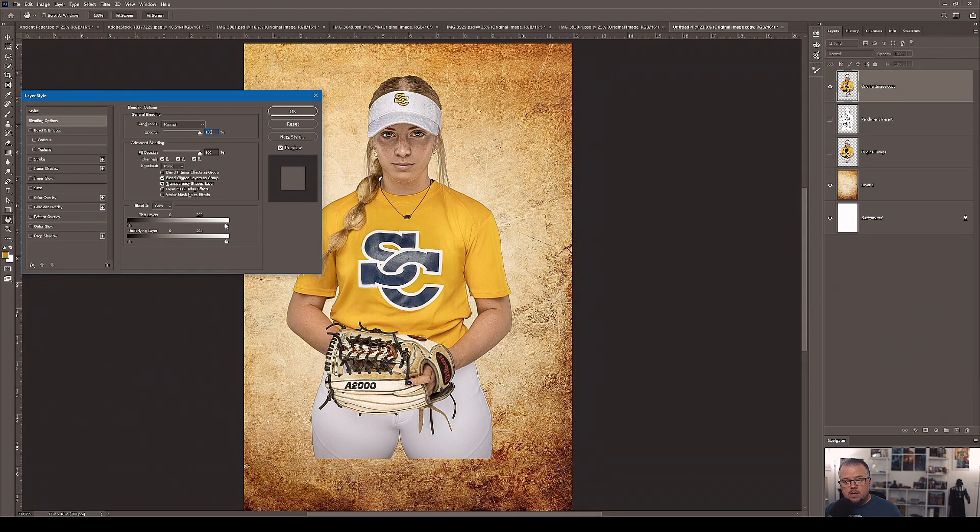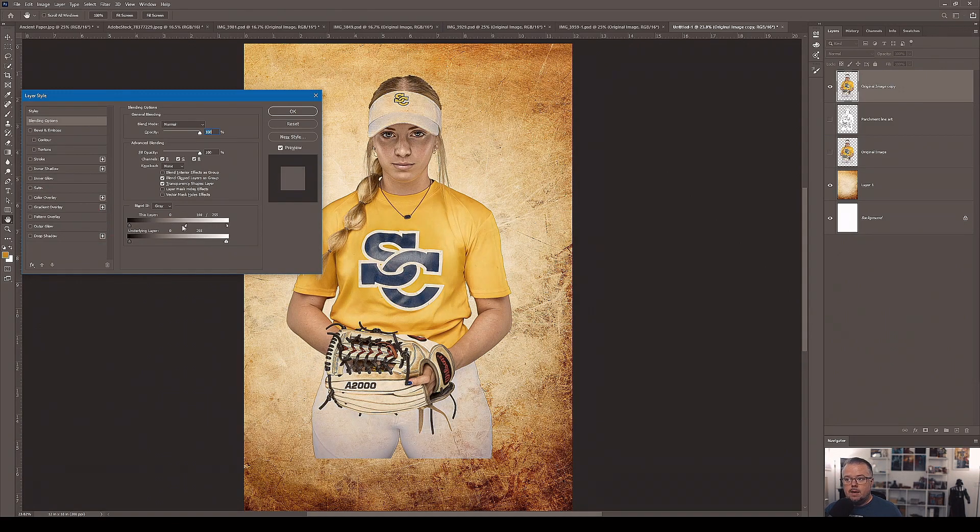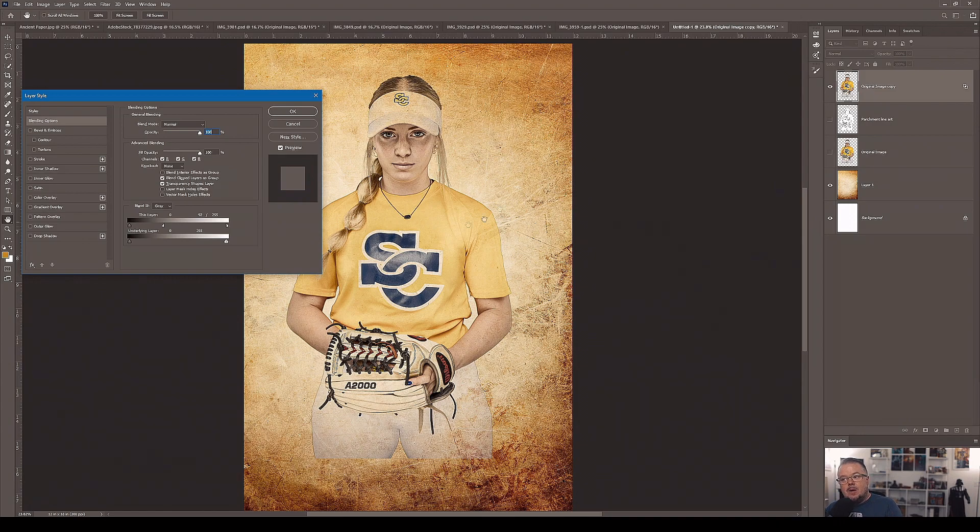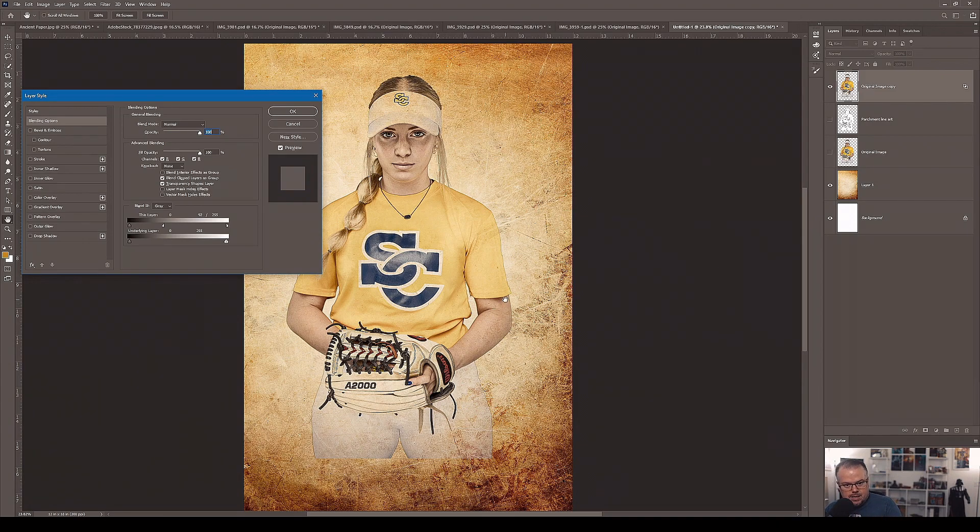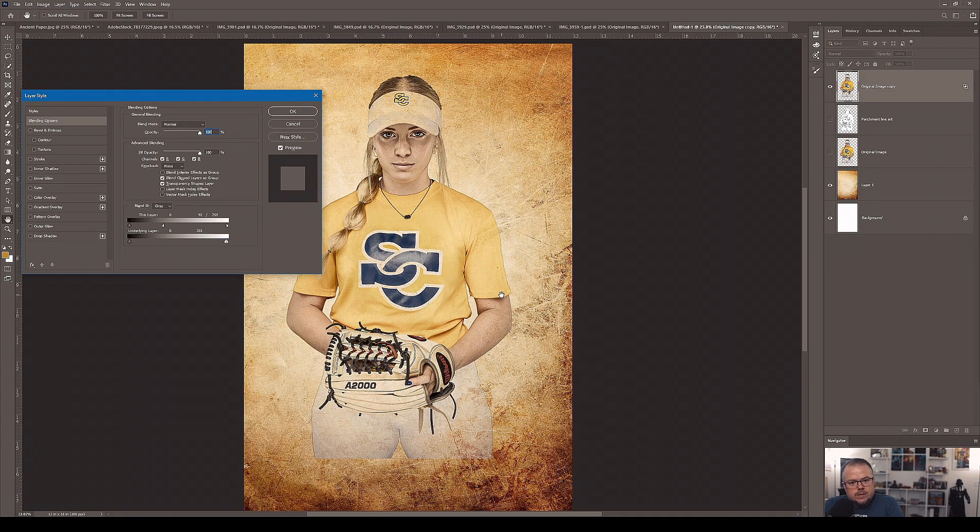Sometimes taking the shadows out of the layer of Taylor looks good like this. Sometimes taking the white point out will look good and let her blend. See how it's starting to become a very stylized look now. And let's take a pause here and talk about the design.